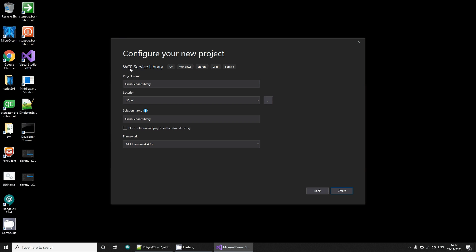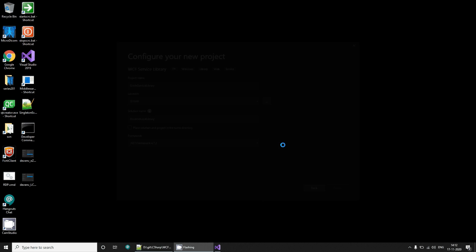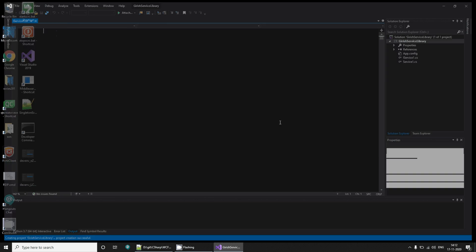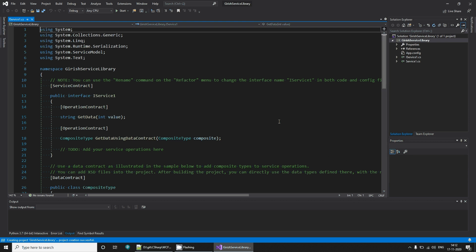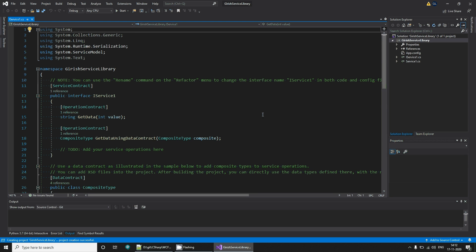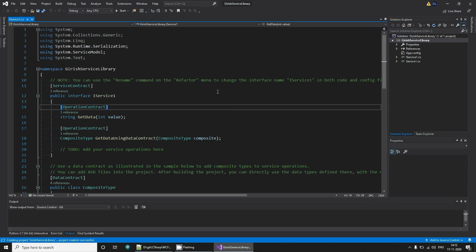You can select a WCF library in Visual Studio and create the project. Any WCF service has three parts to it: creating a service, hosting a service, and then writing a client for it.